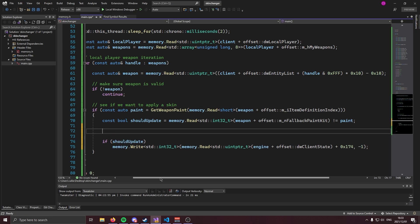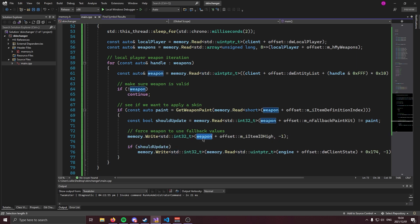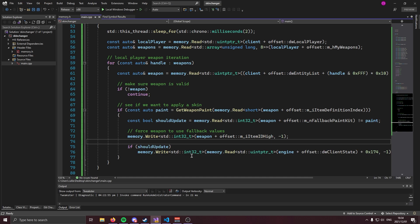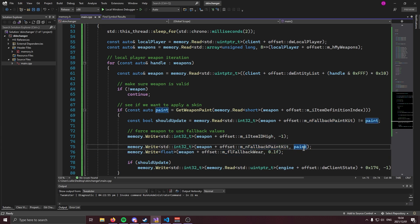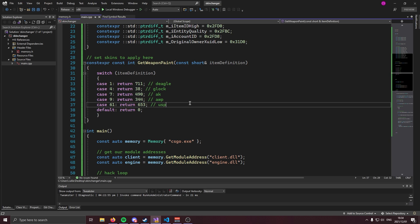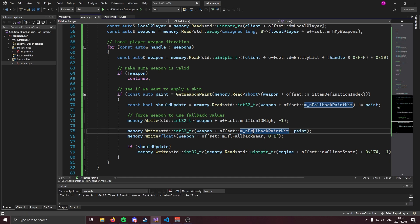Between the two force-update lines, we do our actual skin changer code. First, we set M_iItemIDHigh to negative one by writing an int32 to weapon plus the M_iItemIDHigh offset — this forces the weapon to use its fallback values. Then we set the fallback values: we write the paint variable to M_nFallbackPaintKit, and we set the wear to the lowest wear value using M_flFallbackWear. Obviously set the wear to whatever you want.